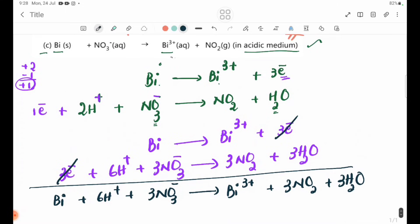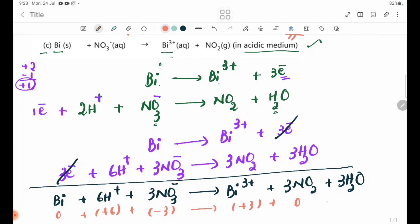Let's check the equation. Bi is the charge here. You have 3 and 1, so you add the letters here. 1 minus 3 plus 2 equals 0. So the answer is 3. The final equation: Bi + 6H+ + 3NO3- → Bi3+ + 3NO2 + 3H2O. Let's verify the equation.